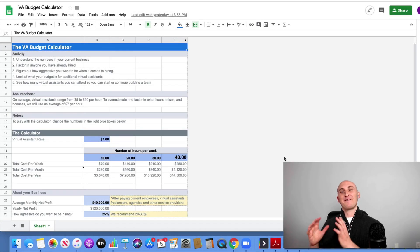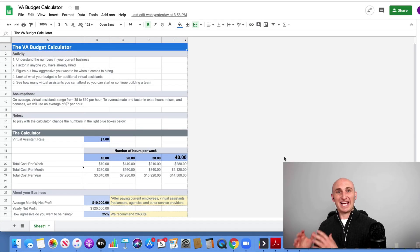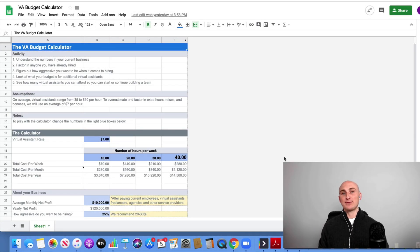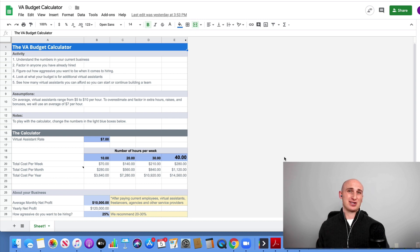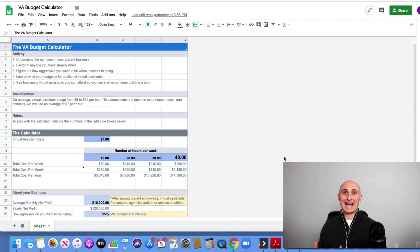This is Outsource School's VA budget calculator. Keep in mind, I am doing this on Google Docs right now. You might be downloading it in Excel. It might look slightly different, but it's going to work in exactly the same way.